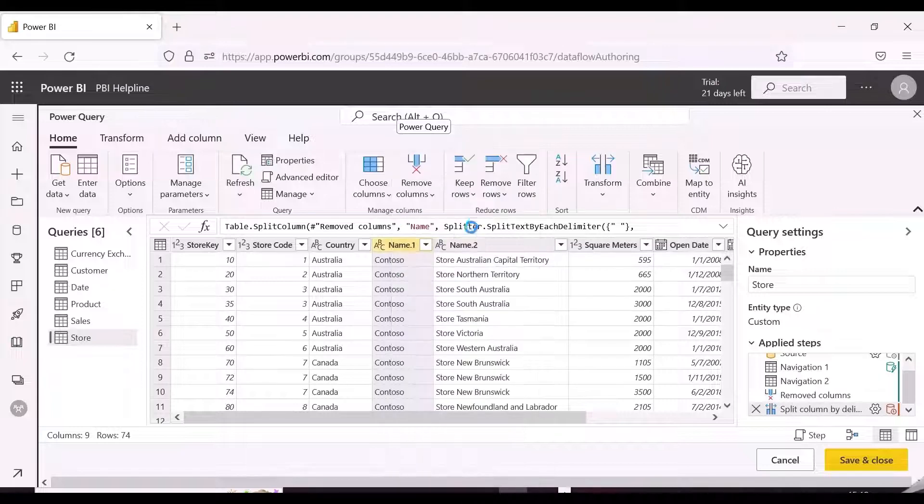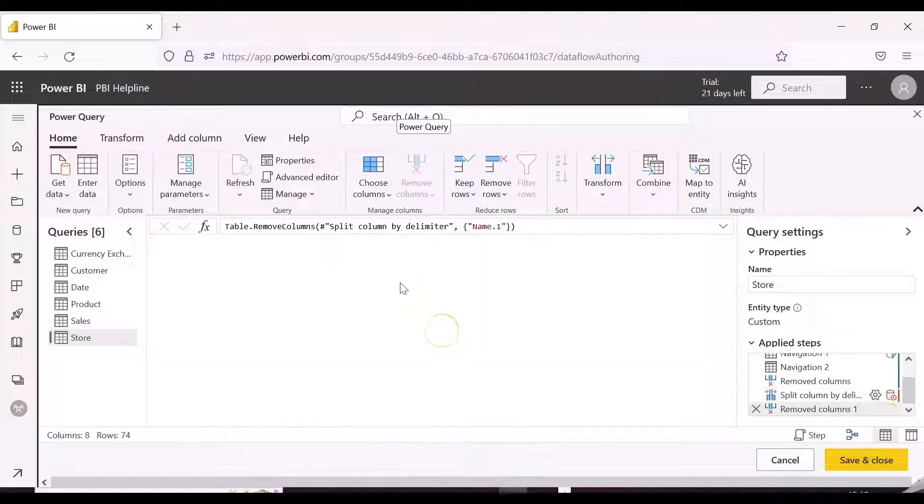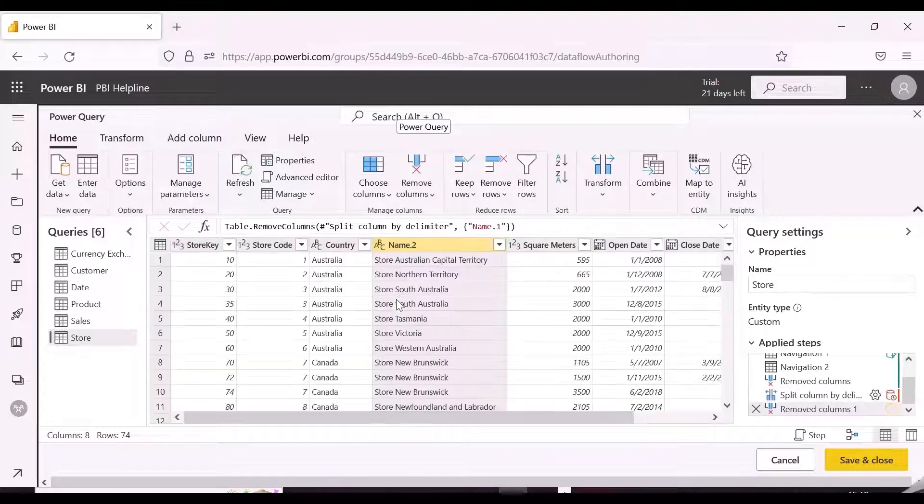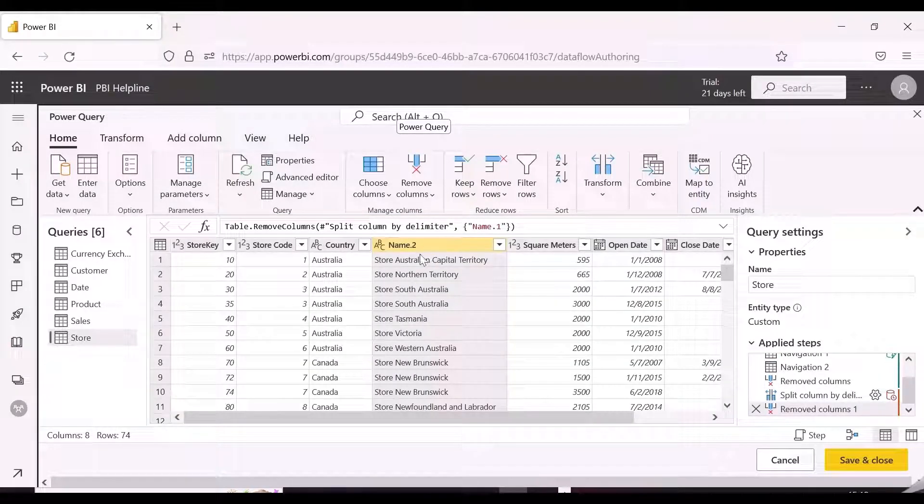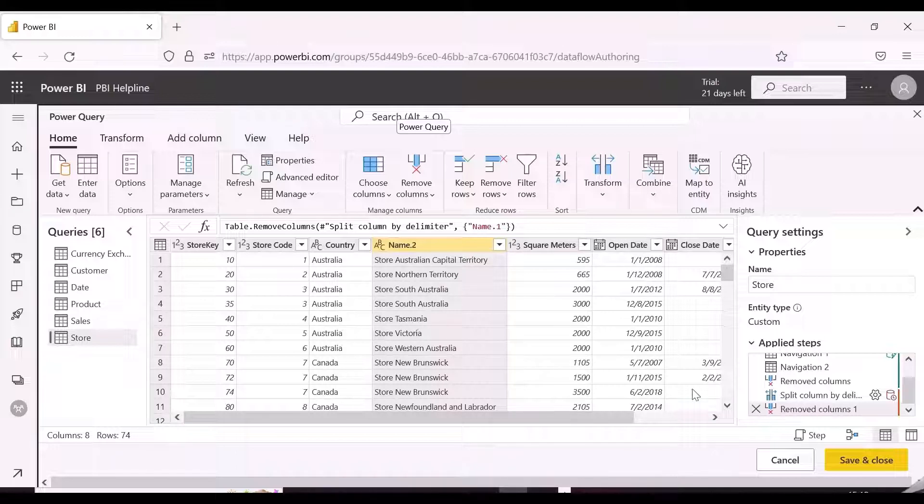In this table, again we split the store name and separated the word Contoso, and again query folding is not happening.